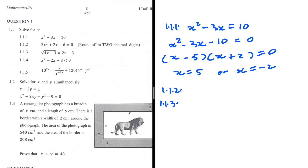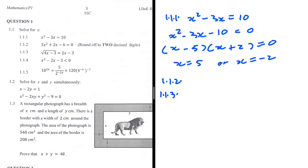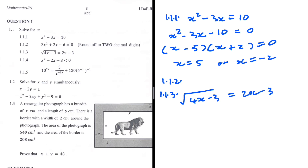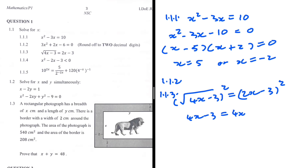For 1.1.3, we have the square root of (4x minus 3) equals 2x minus 3. The most obvious move is to square both sides. On the left hand side we get 4x minus 3, and on the right hand side we have (2x minus 3) multiplied by (2x minus 3).